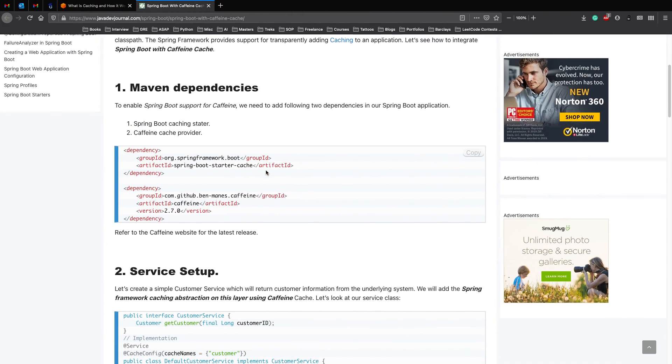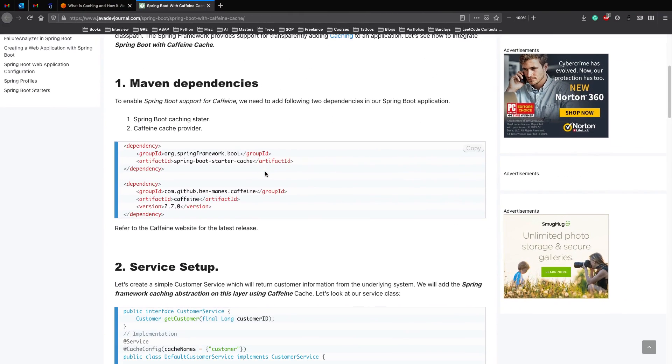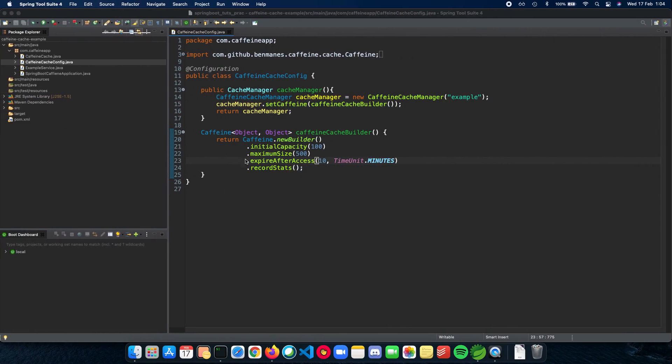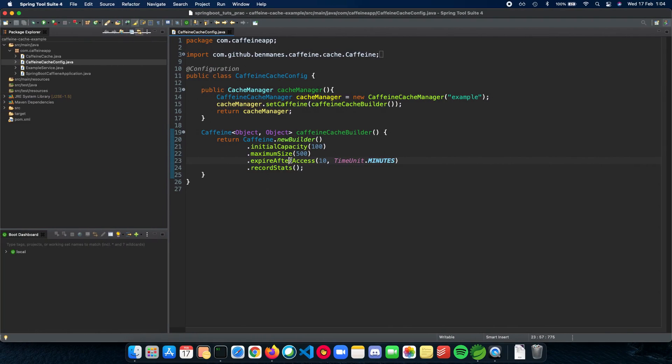Before we start going to the example, you definitely need these two dependencies in your application: one is Caffeine and the other is the Spring Boot starter cache dependency.